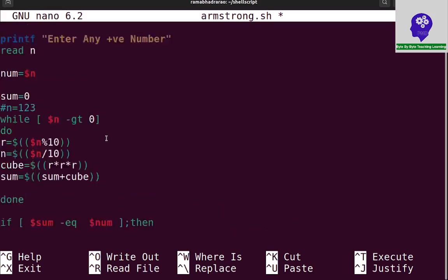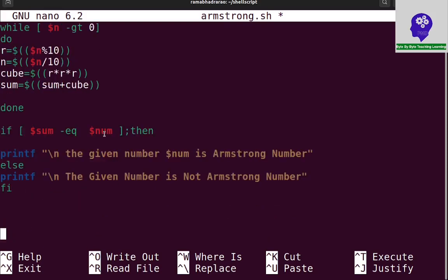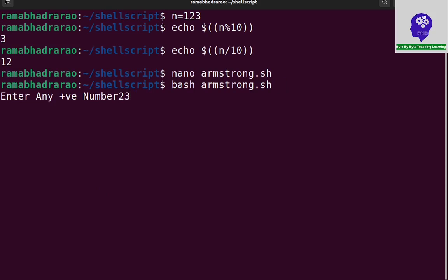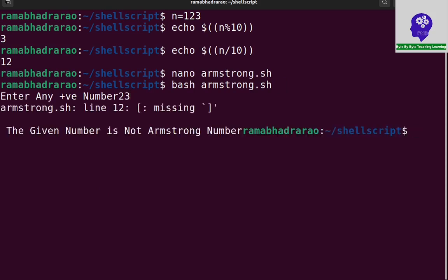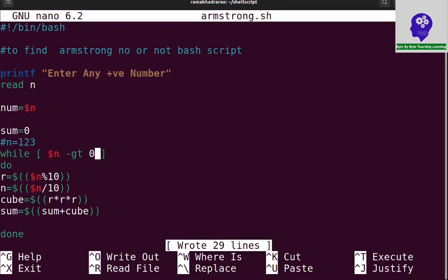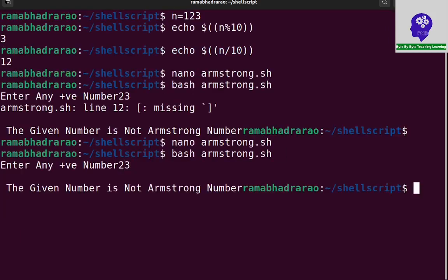This is the simple program we wrote to find whether a number is Armstrong or not. For example, if I give 23, it is not an Armstrong number. There was an error — in the square bracket condition I need to give spaces, otherwise it will raise an error. After fixing, giving 23 correctly shows: the given number is not an Armstrong number.